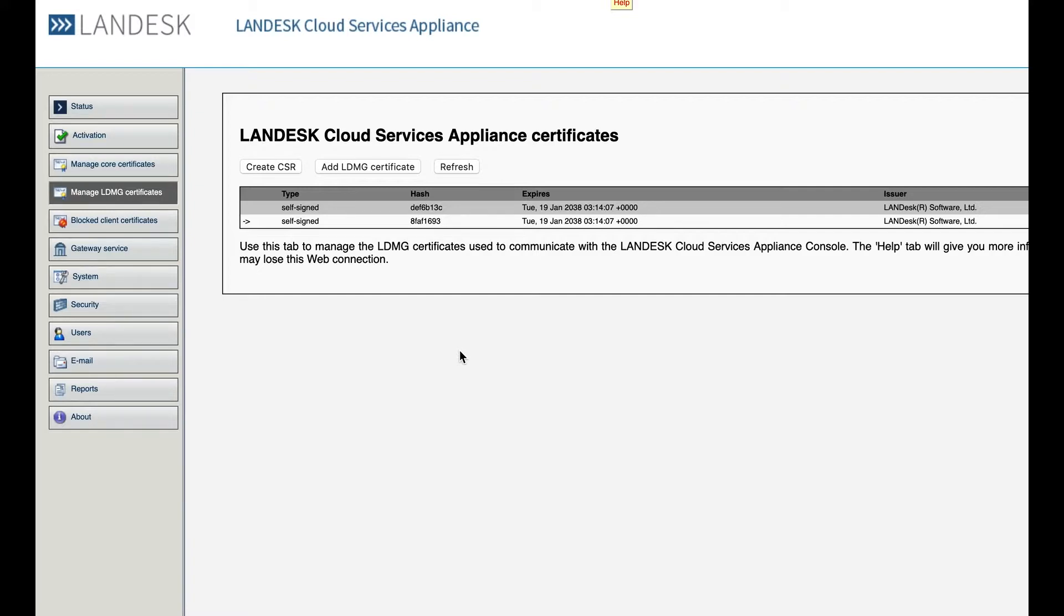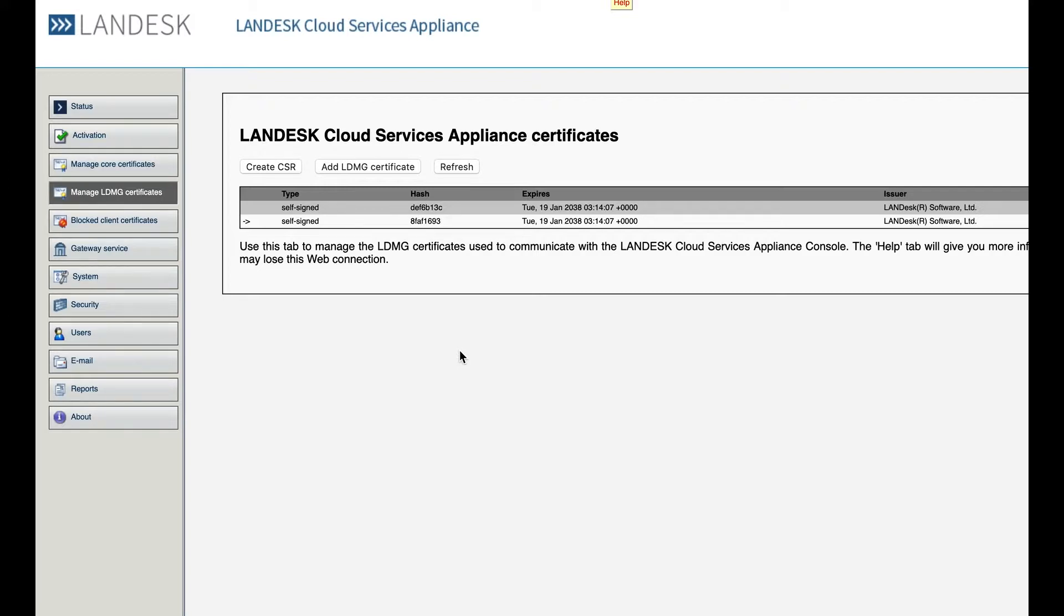It shouldn't adversely affect anything. In fact, when you add a new third-party certificate, Ivanti recommends that you remove these and then reboot the CSA device. Once you reboot it though, you'll notice that the self-signed certificates reappear. This is by design and that's nothing to worry about.